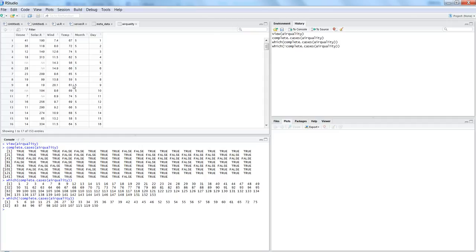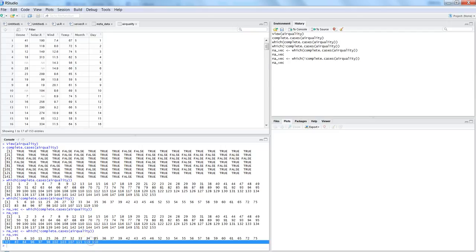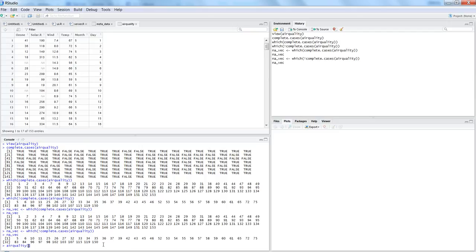So what you can do is store this information about where the NA values are in a vector. Let's say NA_vec, which we create using which(complete.cases(airquality)). Then I change it to 'not equal to' — meaning I want the rows that are not complete. Now I have the information about which row numbers contain NA values, and I can use that to filter them out from the dataset.